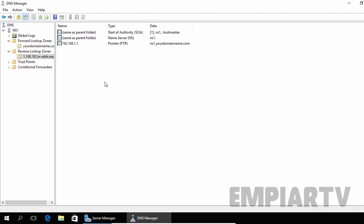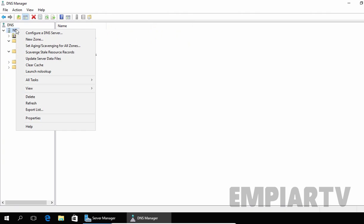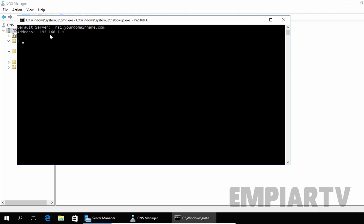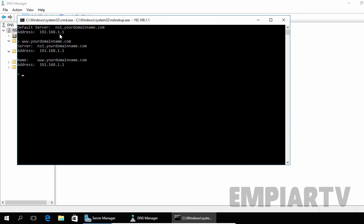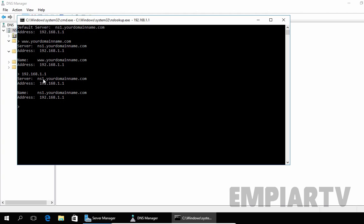Now finally, let's test the DNS functionality by using the nslookup tool. Right-click on your computer name and select Launch nslookup. As you can see, the default server is ns1.yourdomainname.com and the IP address is 192.168.1.1. Now let's specify www.yourdomainname.com and hit Enter. It is responding with the IP address 192.168.1.1 and this is the server currently answering the query. Now let's type the IP address 192.168.1.1 and hit Enter — it will also give us the answer ns1.yourdomainname.com.